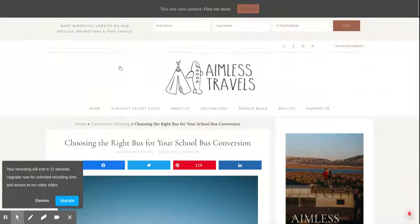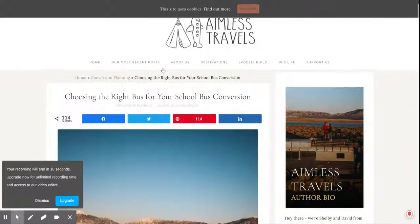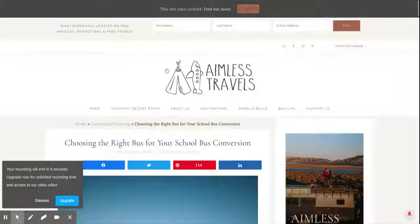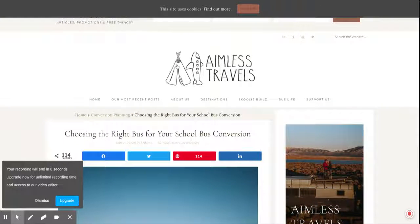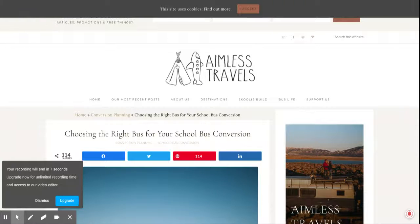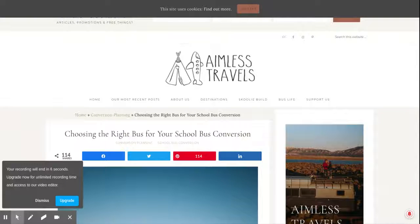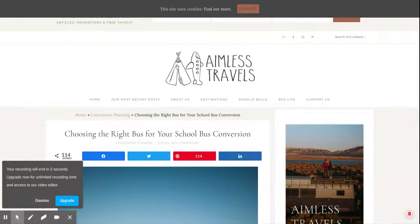I'm going to go ahead and end it here. I got all of this stuff mostly from aimlesstravel.com. Bye.